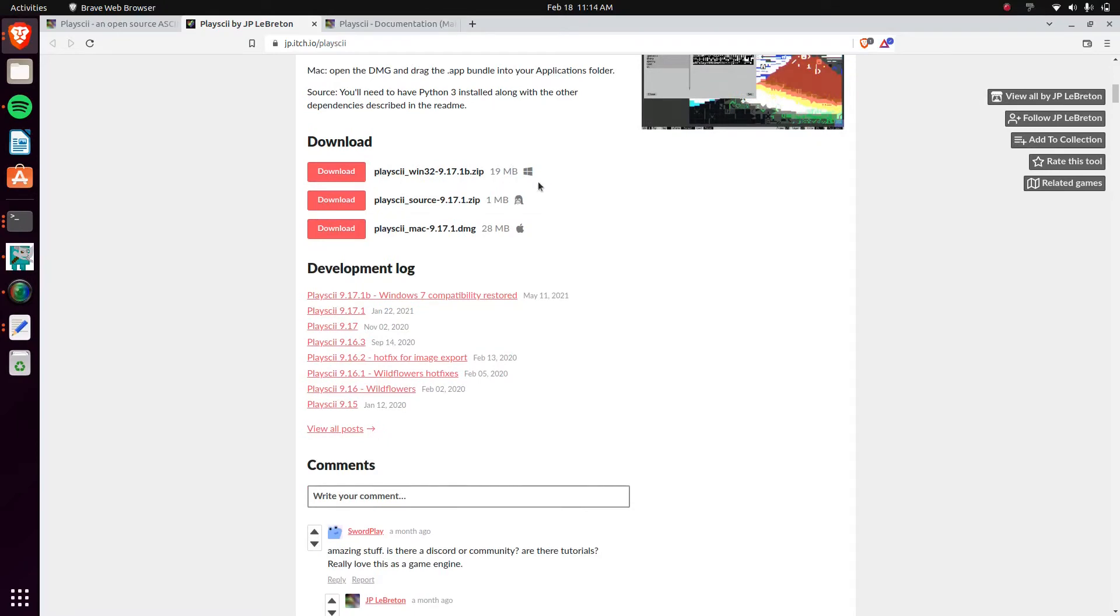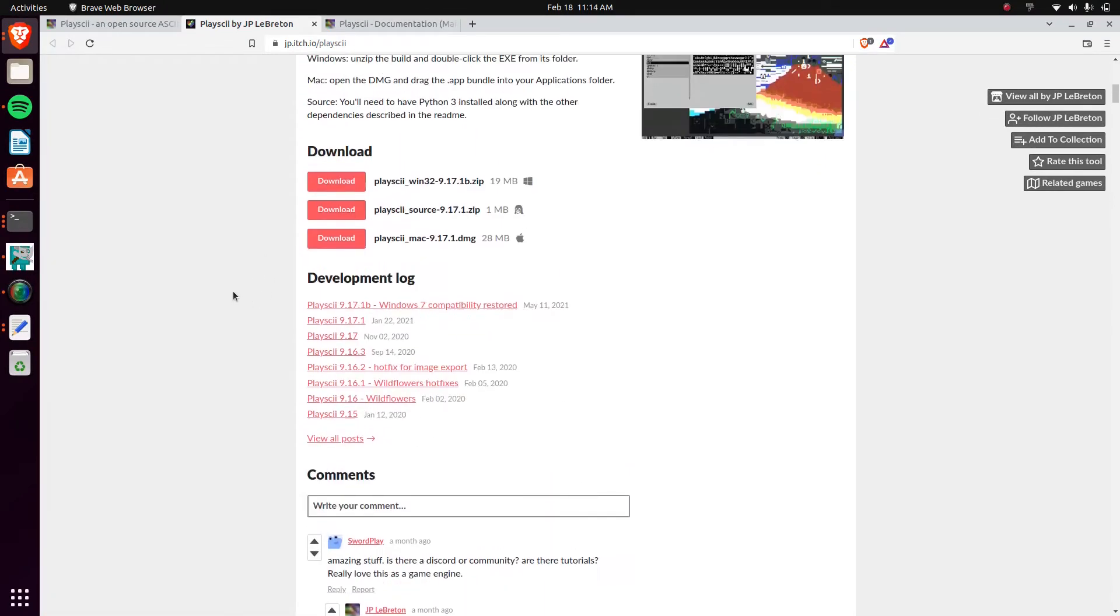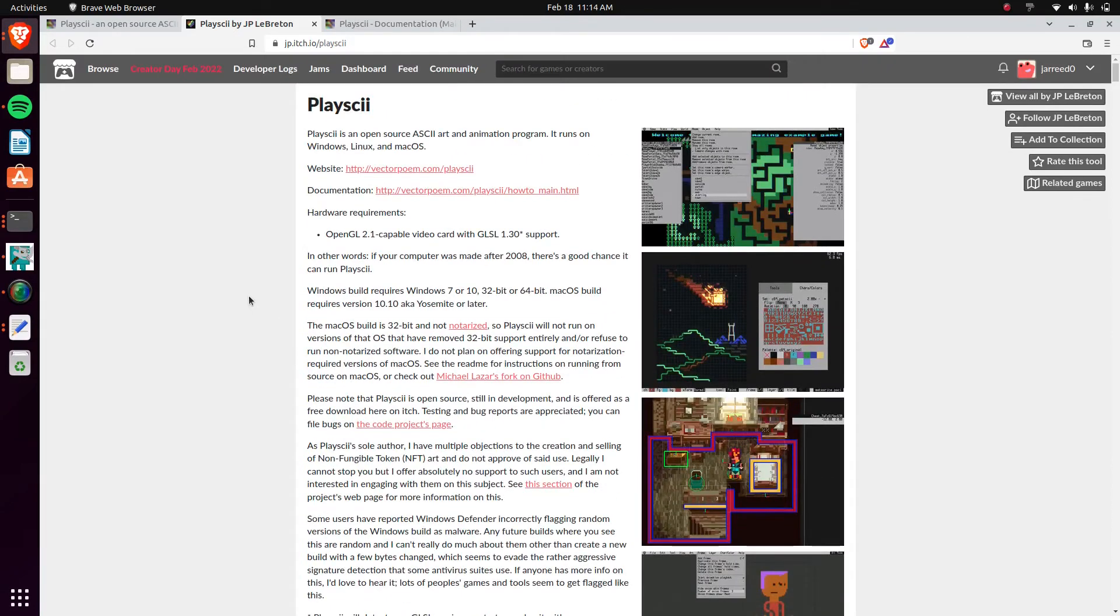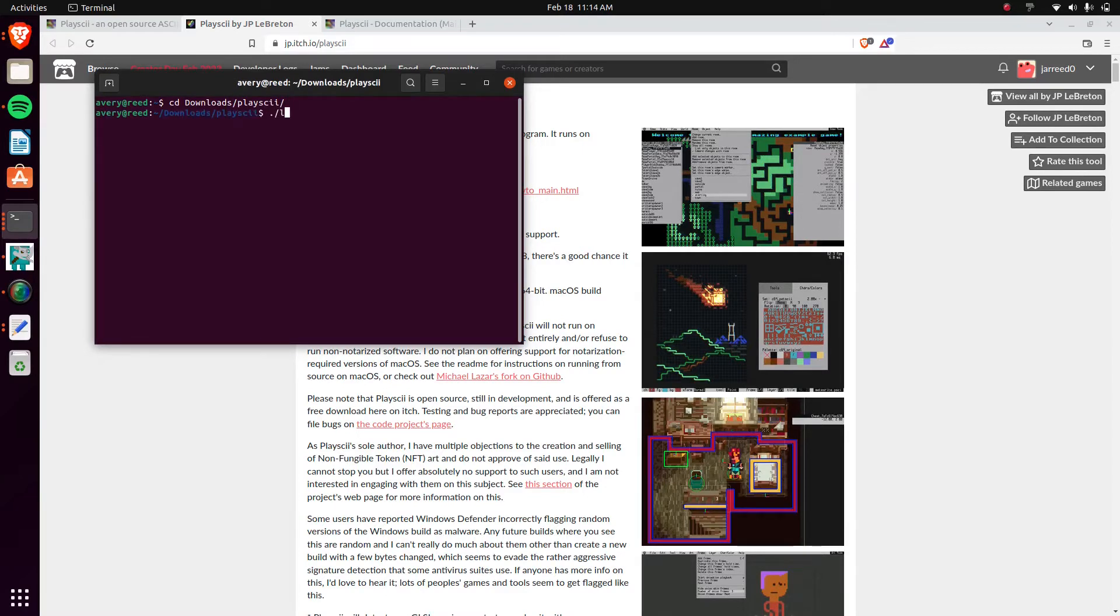He has the downloads for Mac, Windows, and Linux. You can just download it and set it up. It's all fairly easy. I downloaded the Linux version because I'm running Ubuntu. And we'll go and check it out.